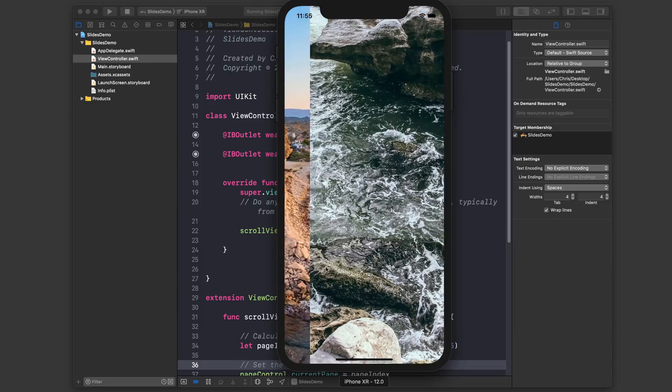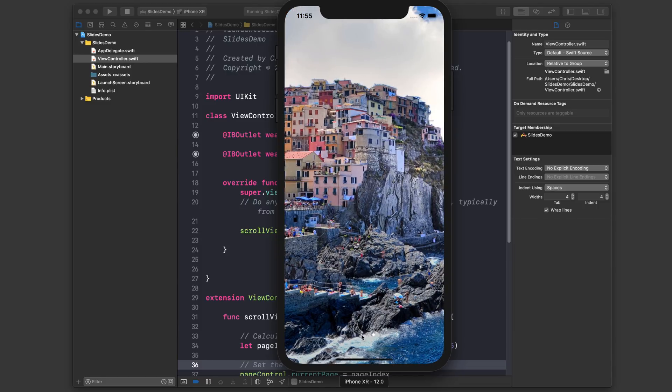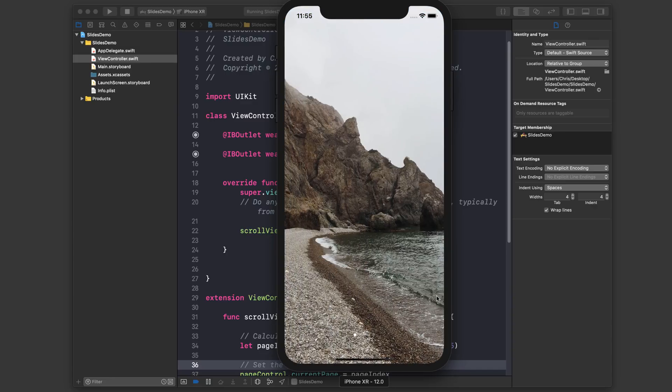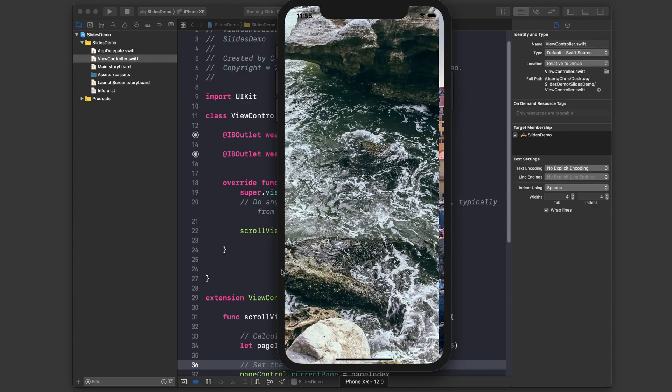So let's take a look and see if it works. All right, yeah, you can see the dot updating. Some of these dots are really hard to see, but you can use a different tint color if you'd like.